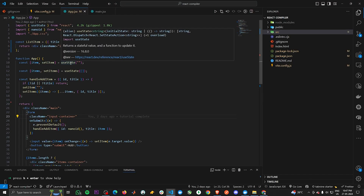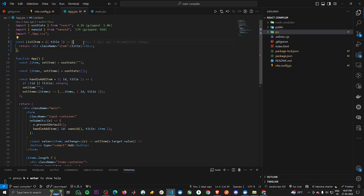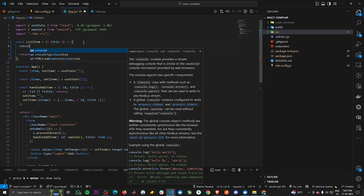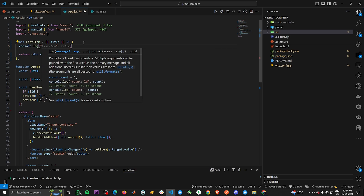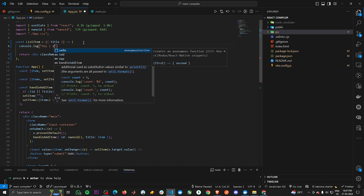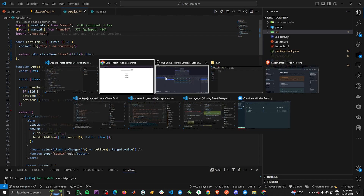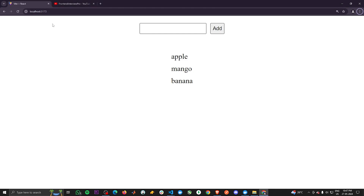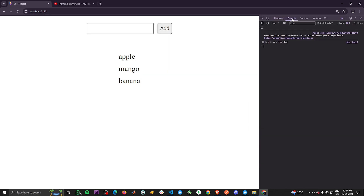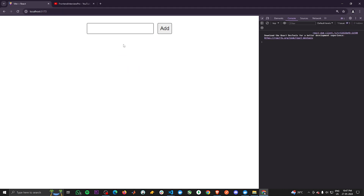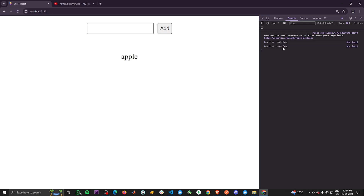Now if I add a console log inside of ListItem that says 'Hey, I'm rendering,' and save, then go to the project, open the inspect console, and refresh the page to start fresh — I'm going to add one item and you can see it has rendered twice.